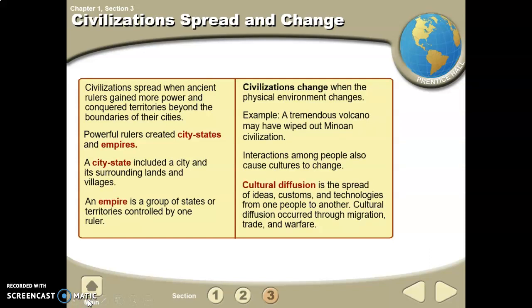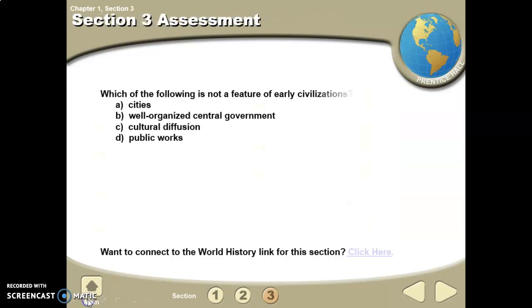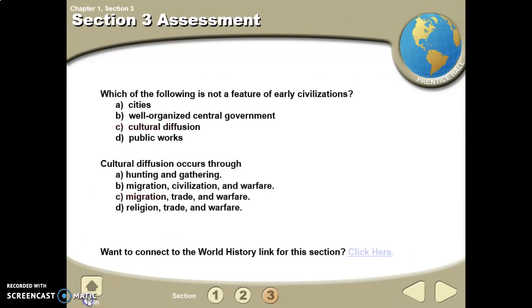A city-state includes a city and its surrounding lands and villages. An empire is a group of cities and territories controlled by a ruler. City-states develop into empires.